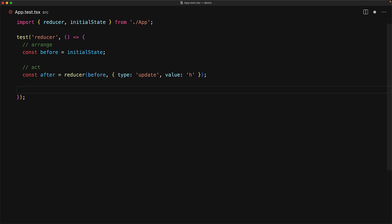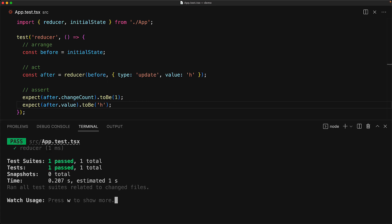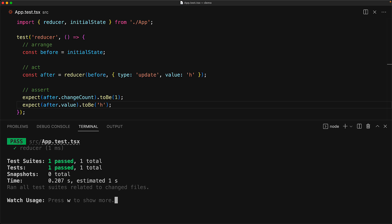Finally we assert that the reducer does indeed do what it is supposed to: increment the change count, which should now be 1, and then set the value, which should now be 'h'. If we run this test, it is going to pass because, as we saw, our application is working perfectly fine.